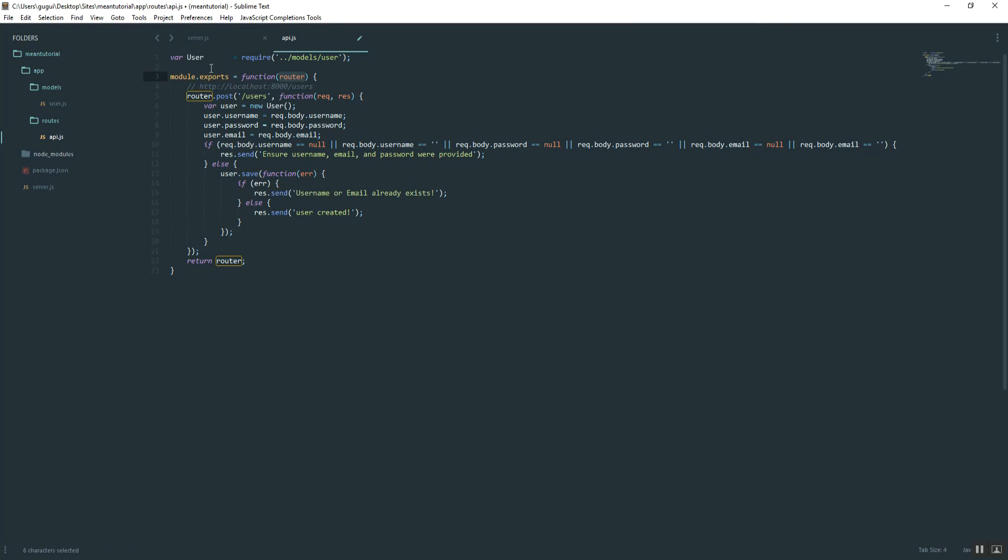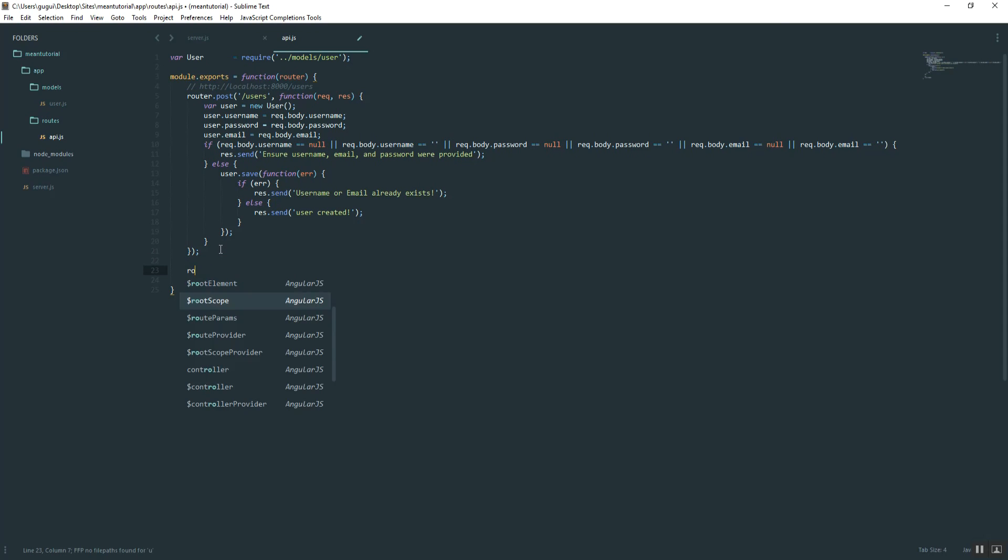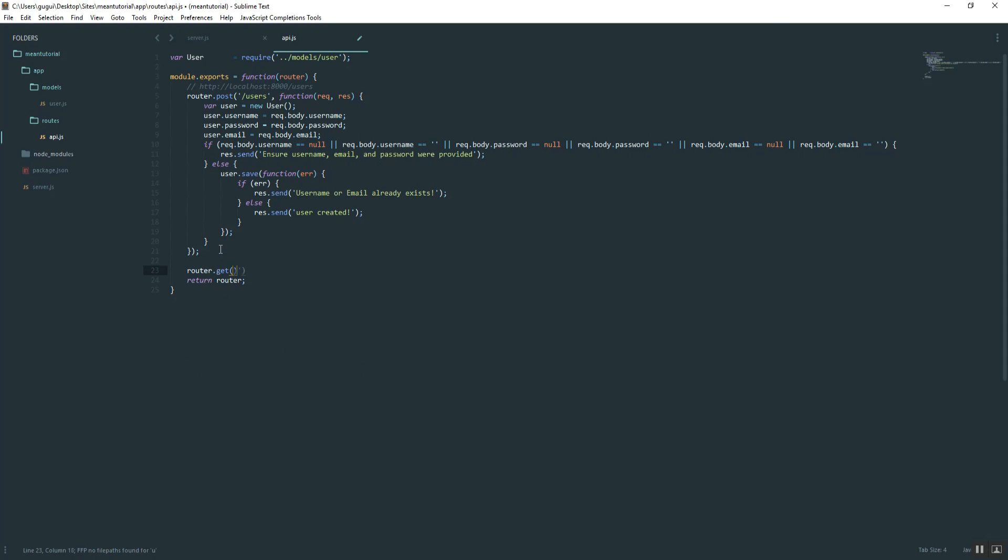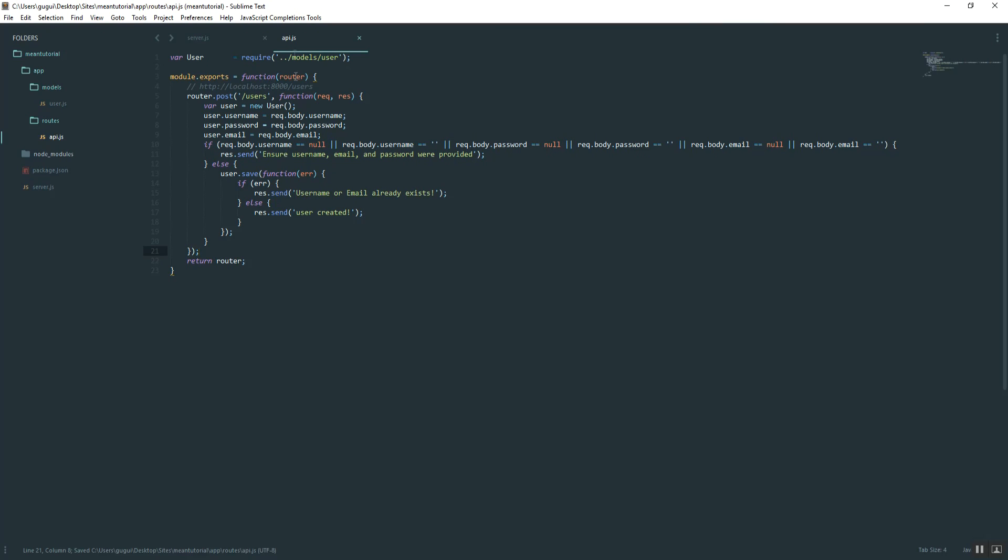All of our future routes going forward are just going to look like this router, let's say router.get, home, etc. What that does is ensures that all the routes are getting returned. Don't put app.get or app.post because it's not going to return it properly.